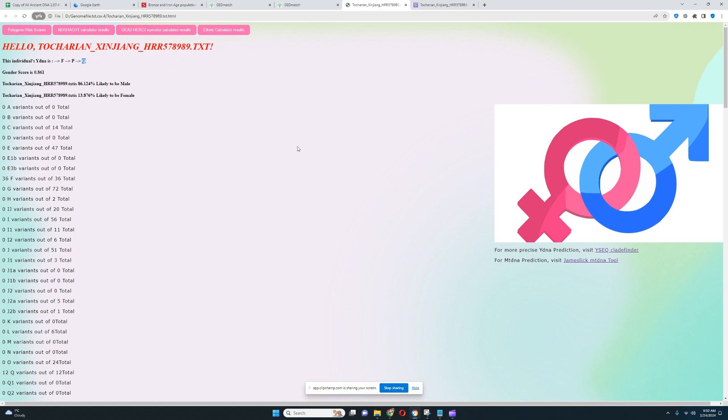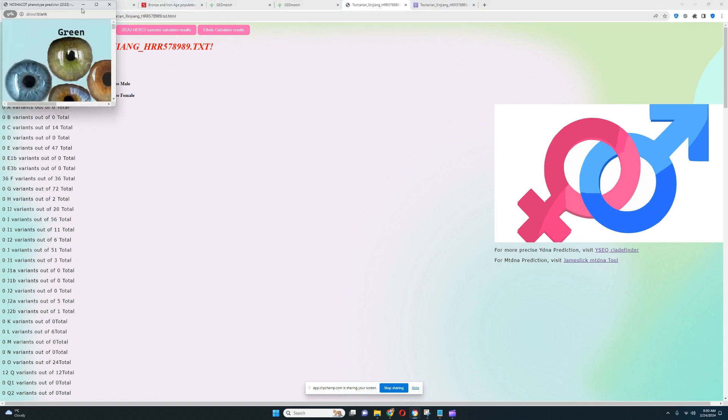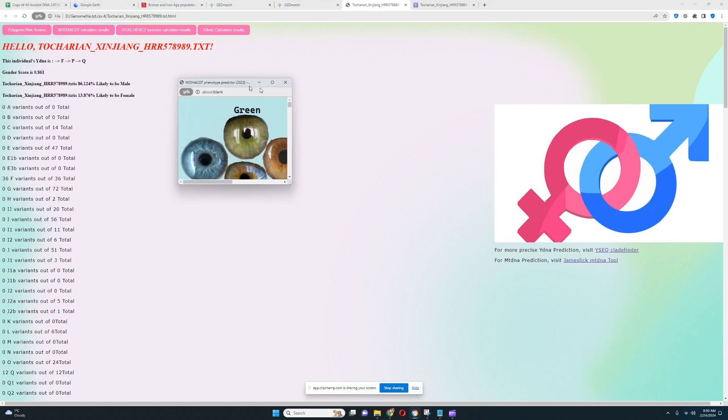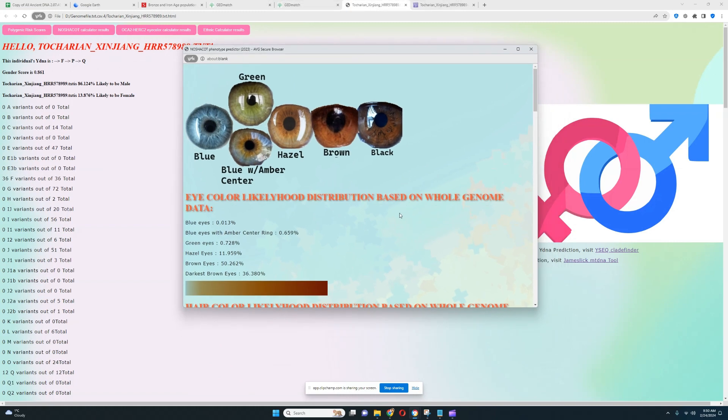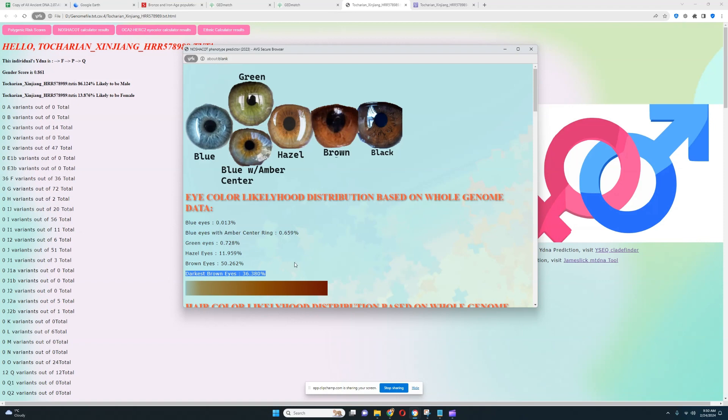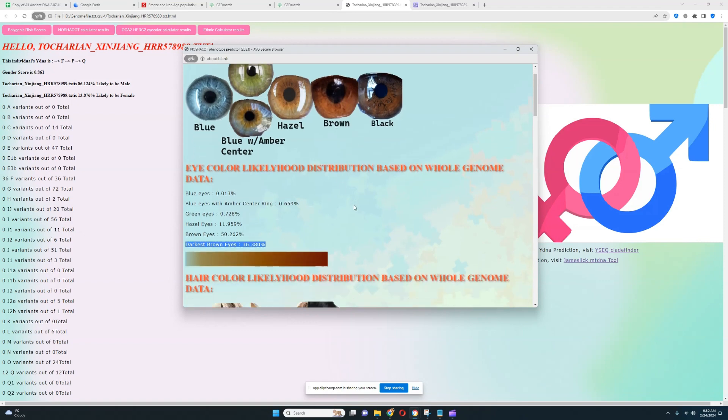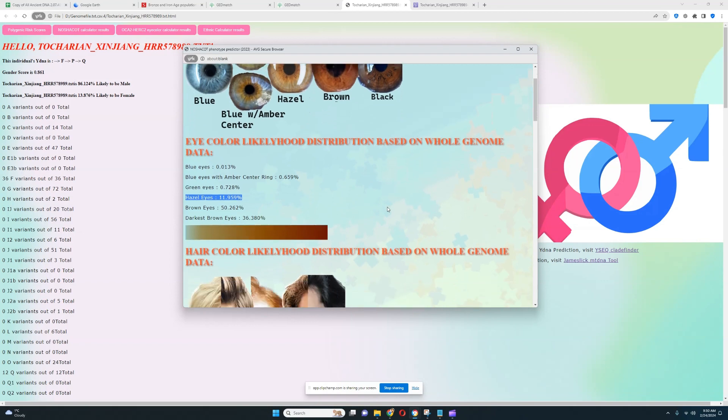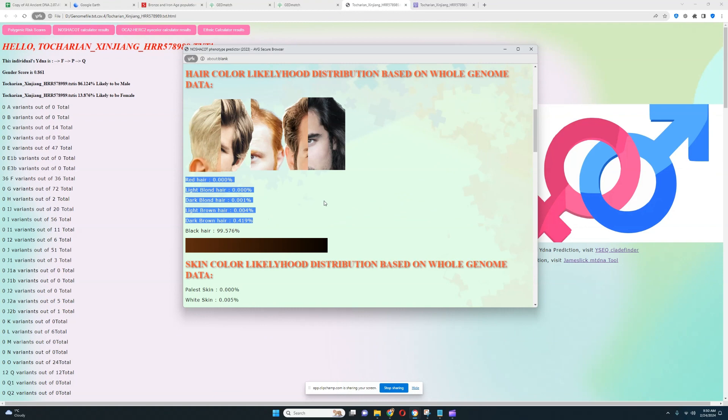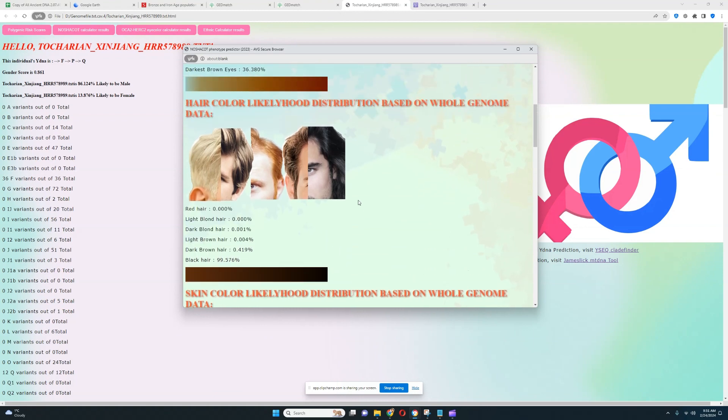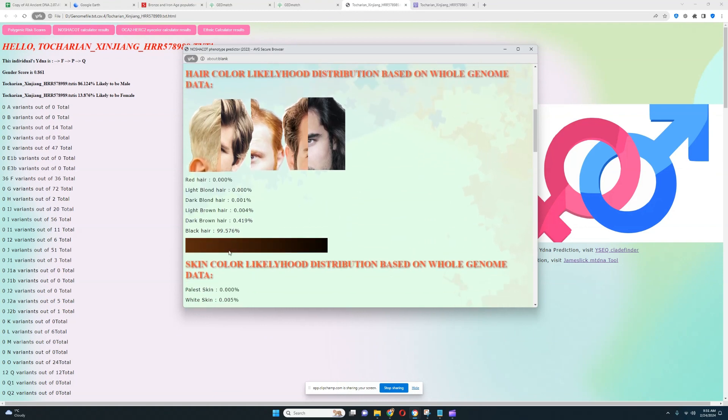Let's look at his Hirisplex results, what he looks like. As you can see, his eye color is pretty dark, definitely very dark eye color. He's scoring 50% likelihood of brown eyes and 36% likelihood of darkest brown eyes. So his eye color is pretty much between brown and darkest brown. There is a slight chance of hazel eyes for him but it's a small possibility. For hair color prediction, it looks like he's got black hair, definitely very dark color hair. 99% likelihood of black hair, pretty much 0% likelihood of any other hair color.